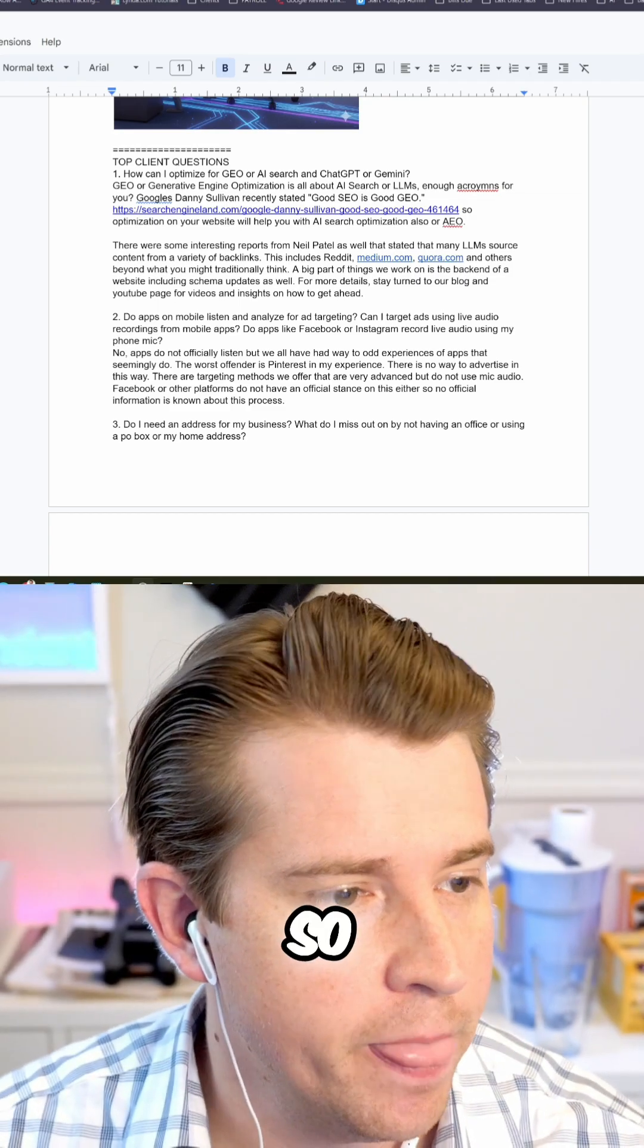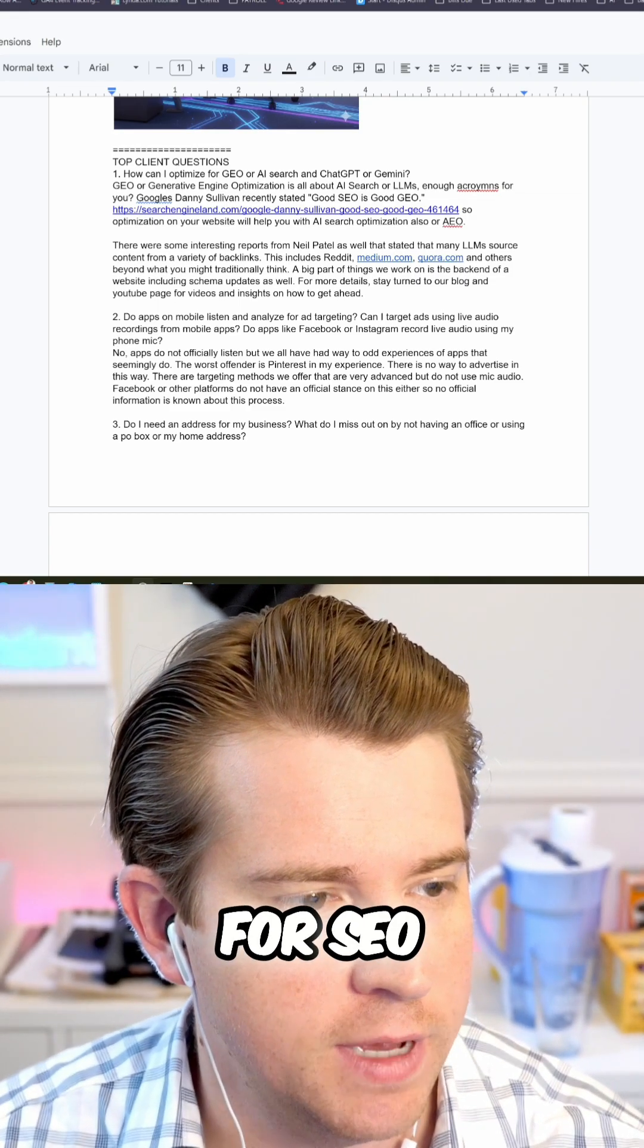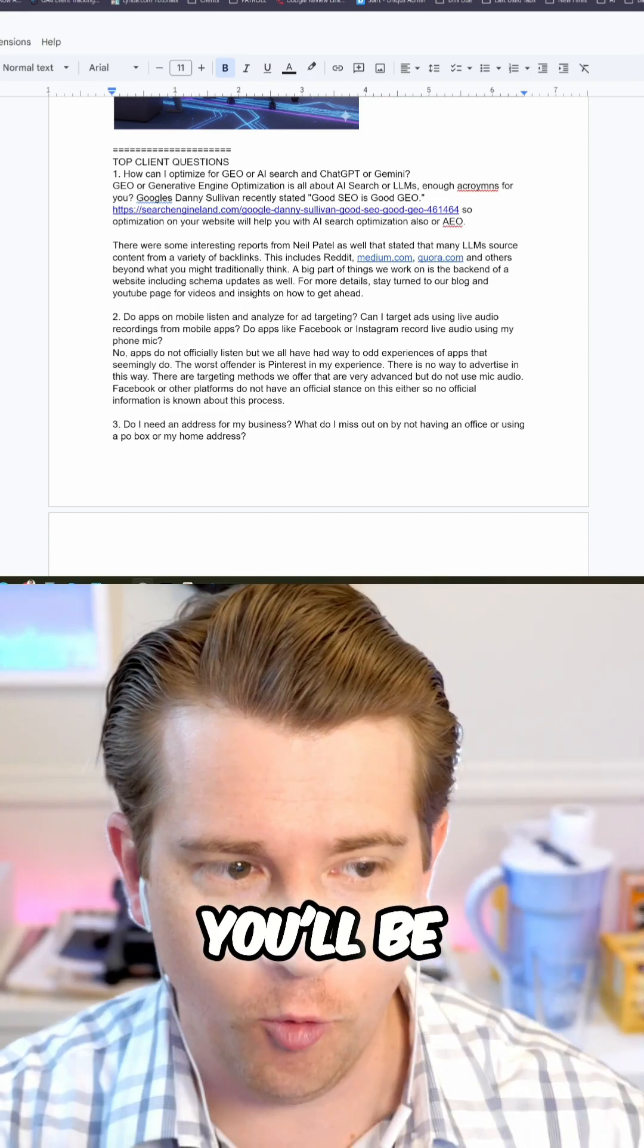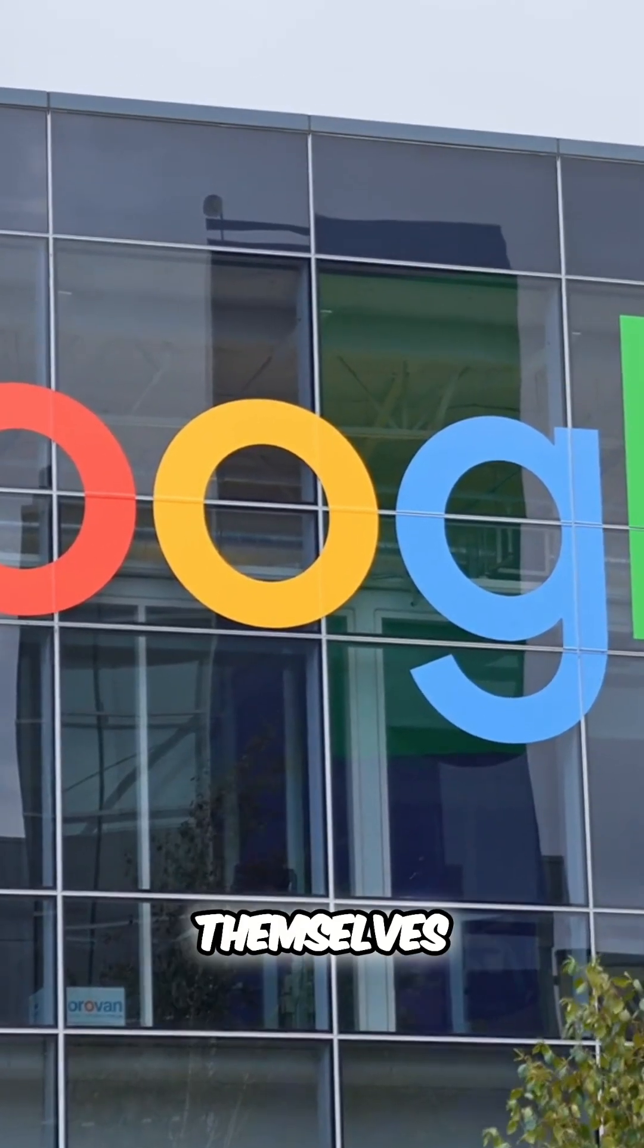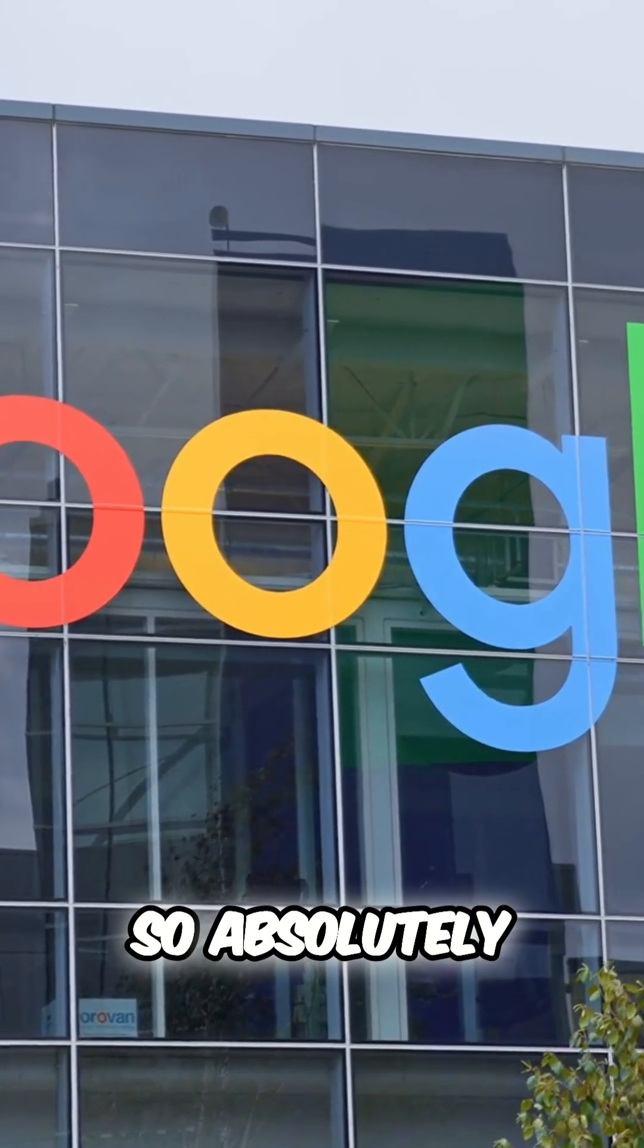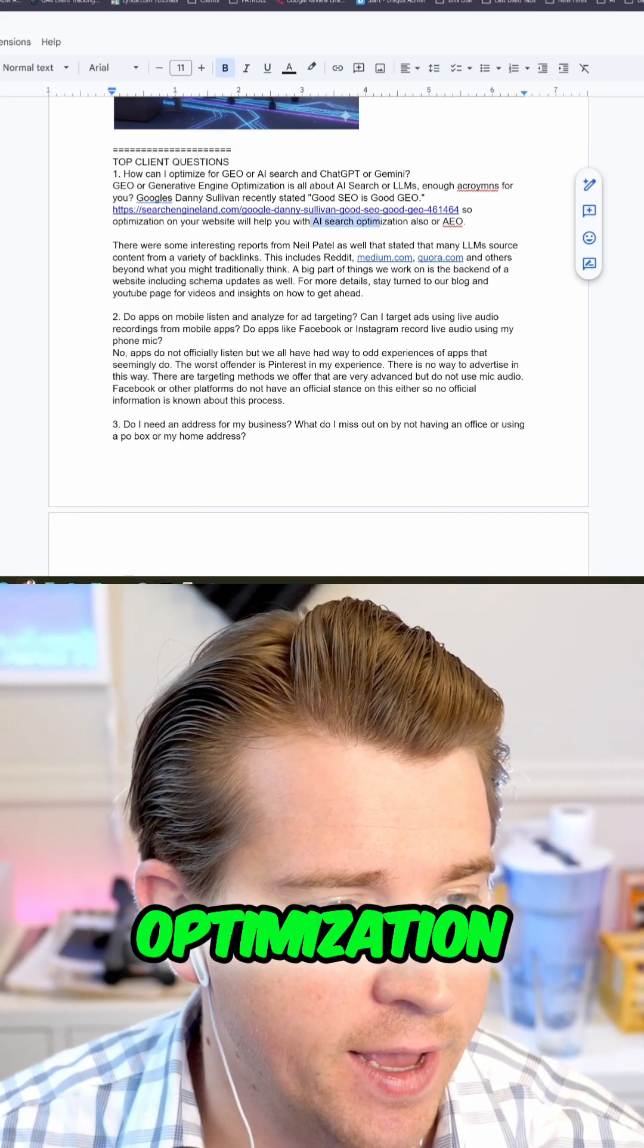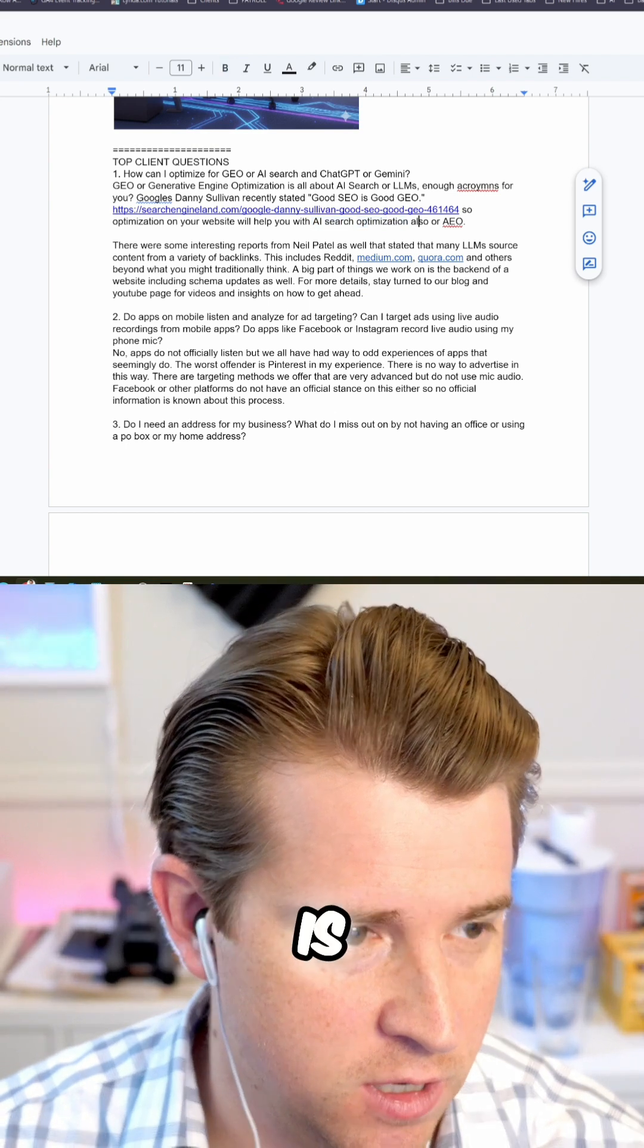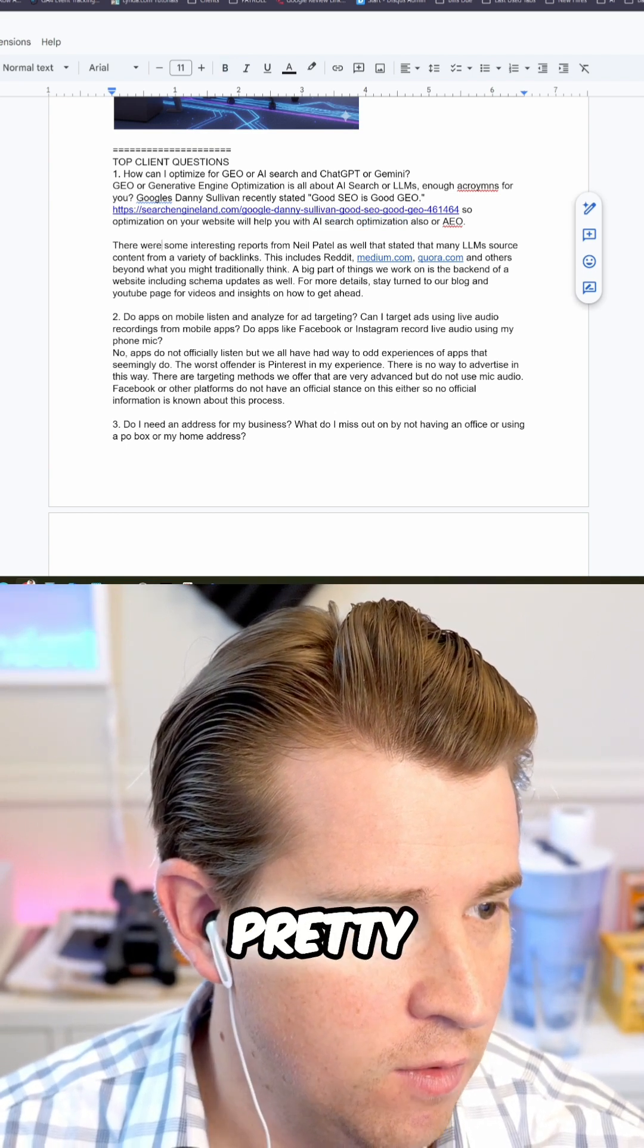So if you can optimize for SEO, you'll be good with that says Google themselves. So absolutely check that out. AI optimization is pretty important. So pretty interesting.